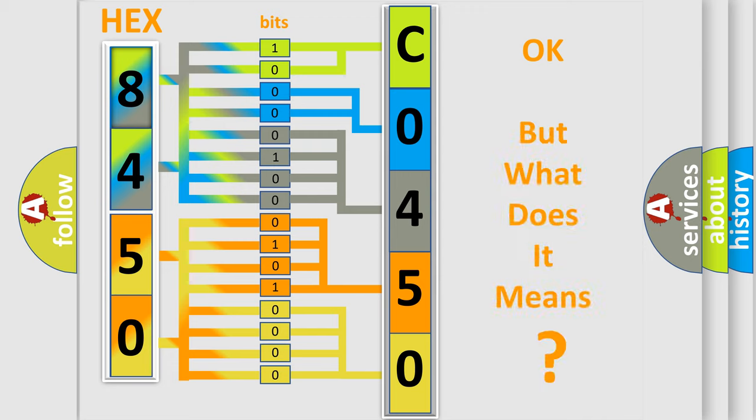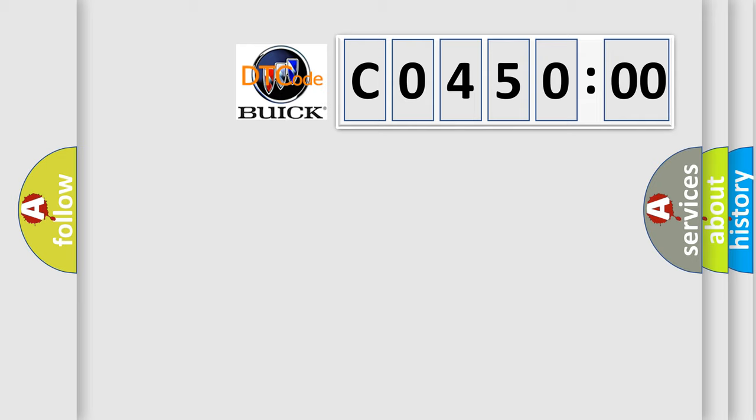We now know in what way the diagnostic tool translates the received information into a more comprehensible format. The number itself does not make sense to us if we cannot assign information about what it actually expresses. So, what does the diagnostic trouble code C04500 interpret specifically for Buick car manufacturers?